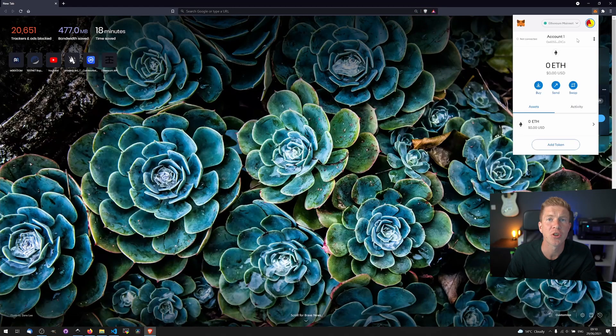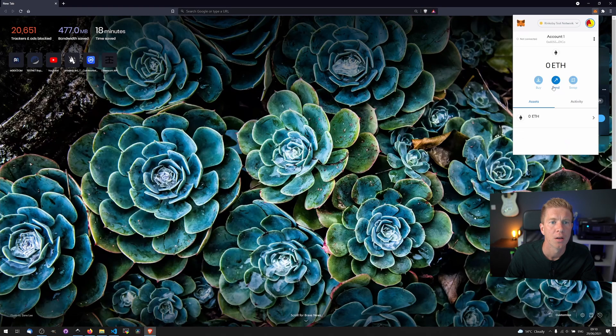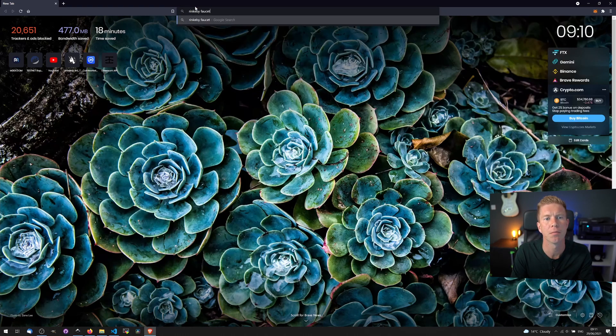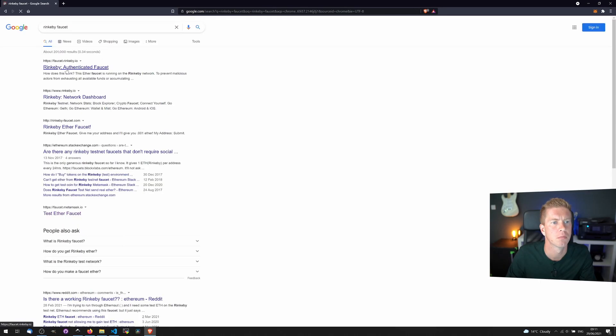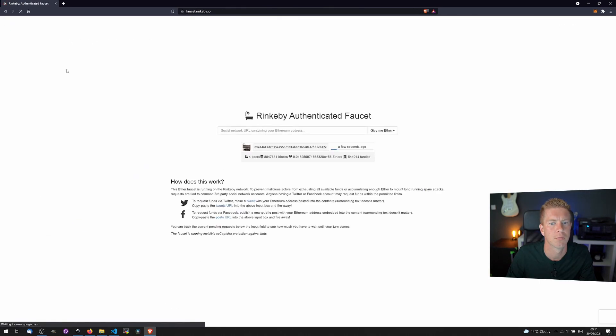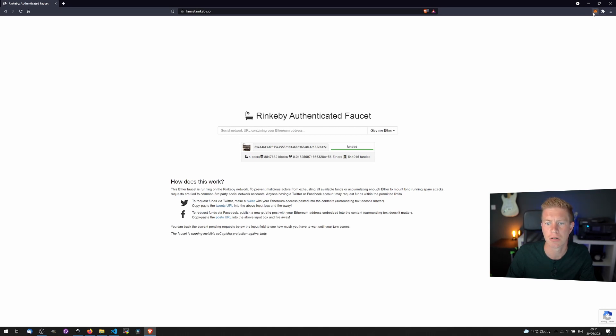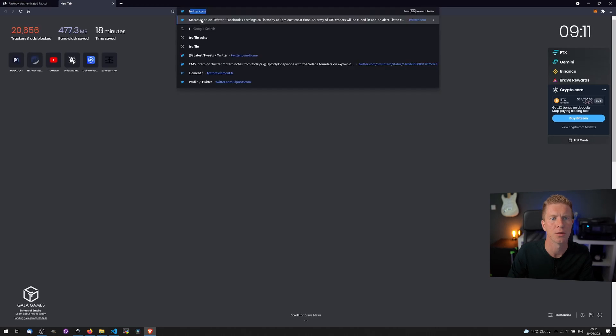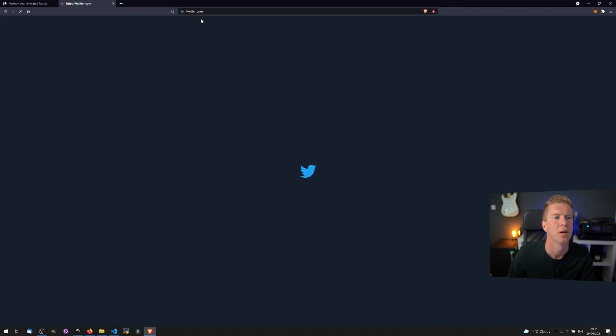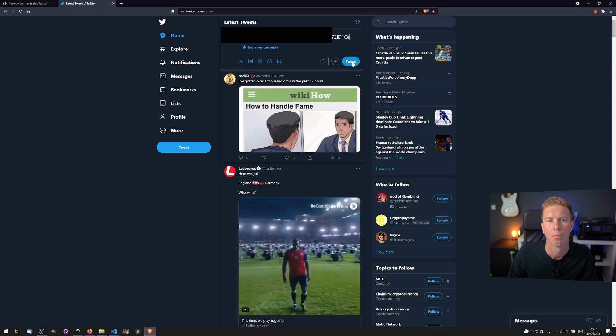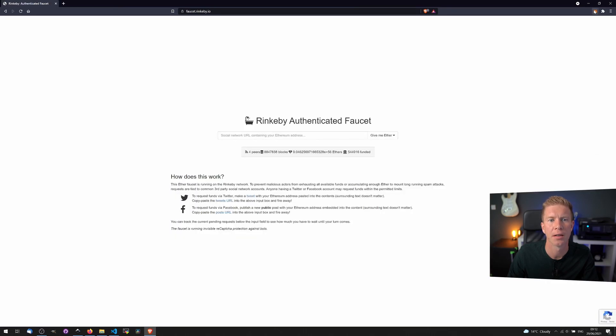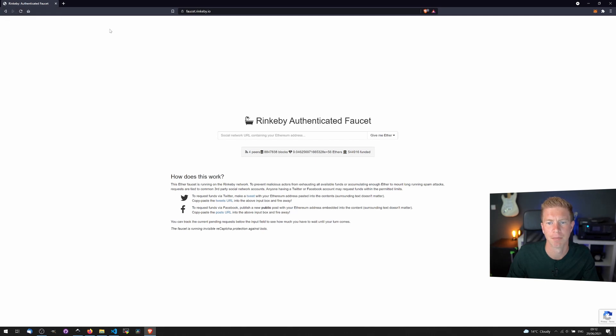So for demonstration purposes I'm going to be using the Rinkeby test network so let's go ahead and get some Ethereum tokens to start with. What we have to do here is post our address into a social media message so we're going to post this on Twitter. We're going to copy our account, go to Twitter and post that message, then we're going to get the URL of that tweet and post it in here. So now we've got some play money on the Rinkeby testnet.